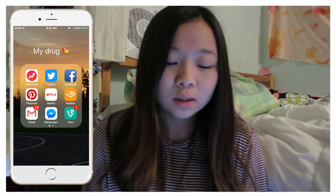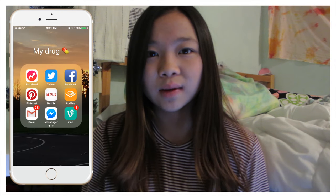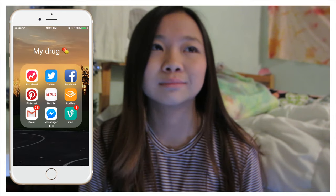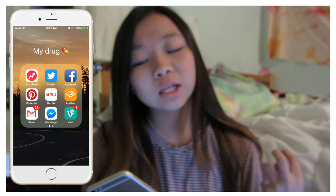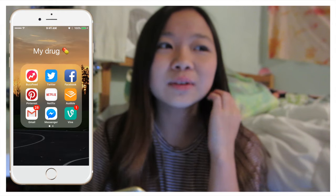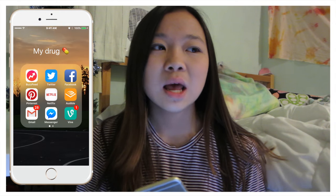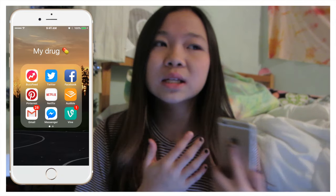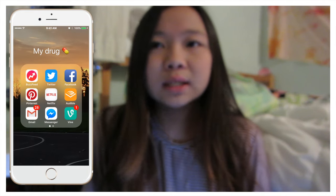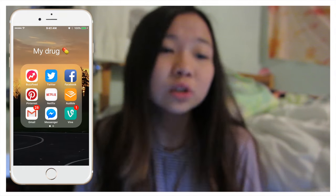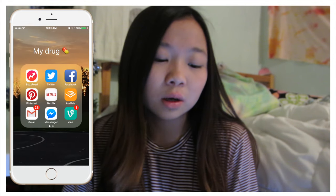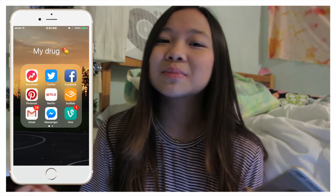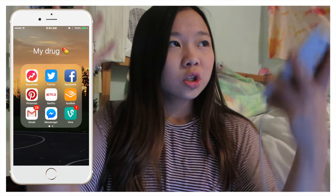Next is my other apps folder. I have BuzzFeed — I love taking tests on it all the time. I have Twitter, Facebook, Pinterest, and Netflix. Netflix is life — right now I'm watching 'How to Get Away with Murder,' I just finished the first season, and I'm re-watching 'Grey's Anatomy.' Tell me in the comments what show to watch on Netflix because I don't know what to watch anymore. I have Audible because I like listening to audiobooks instead of reading. And Gmail and Facebook Messenger because a lot of people message me.